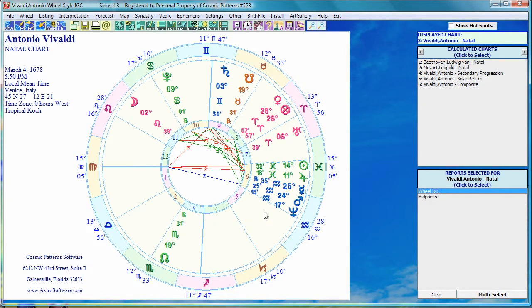Hello my friends, this is a short video to show you the basic layout of the Sirius software. I'm in Sirius 1.3 and at the top of the screen you see blue icons.